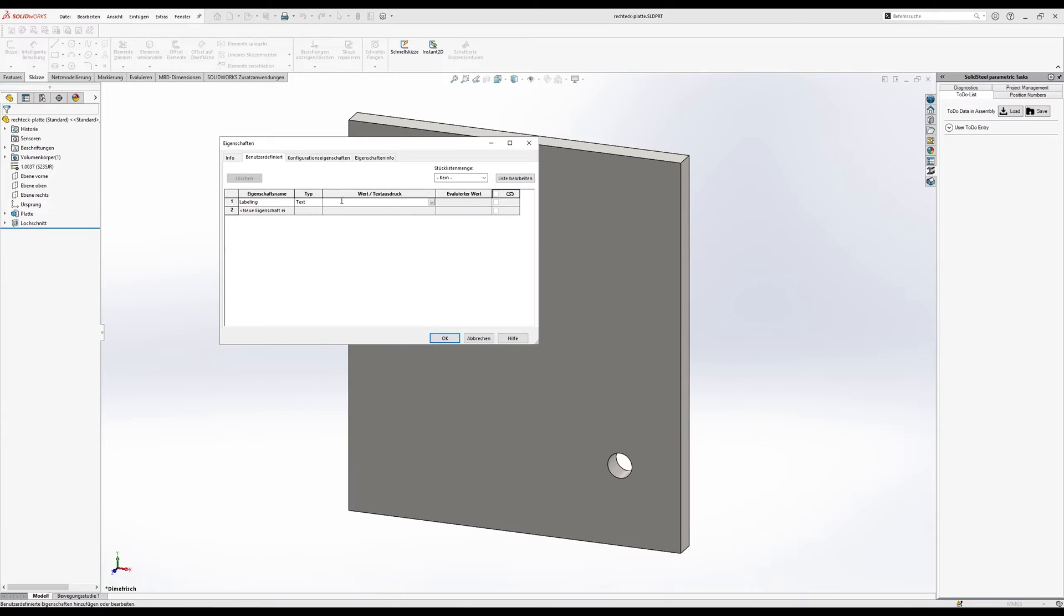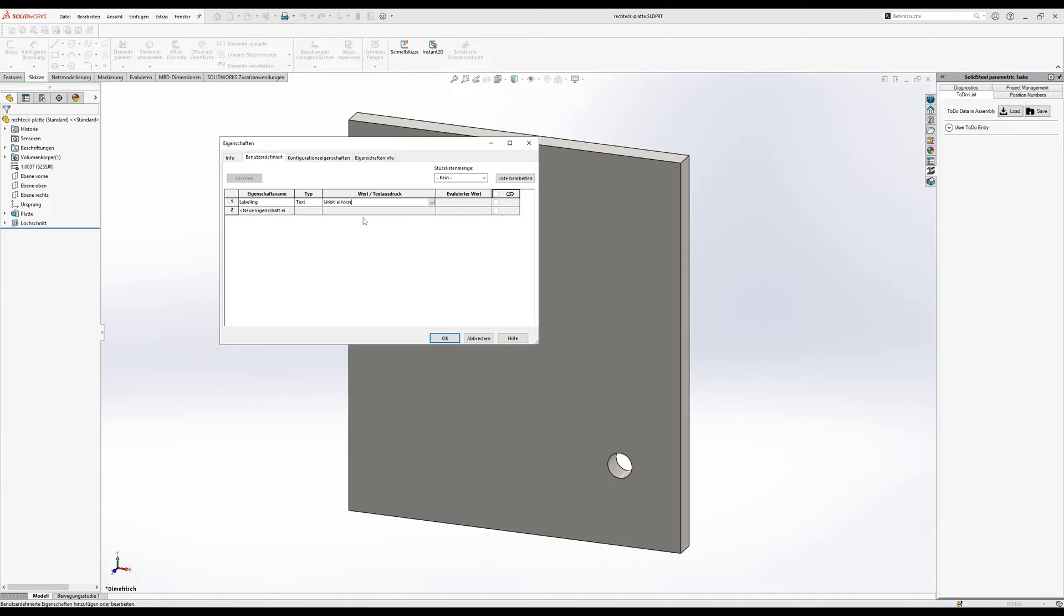And now here in this column we want to reference the position number using the normal SolidWorks functionality. So dollar sign PRP colon quotation marks KL_POS_NR quotation marks. As an evaluated value we get an error because the KL_POS_NR does not exist yet, but we can ignore that and click OK.